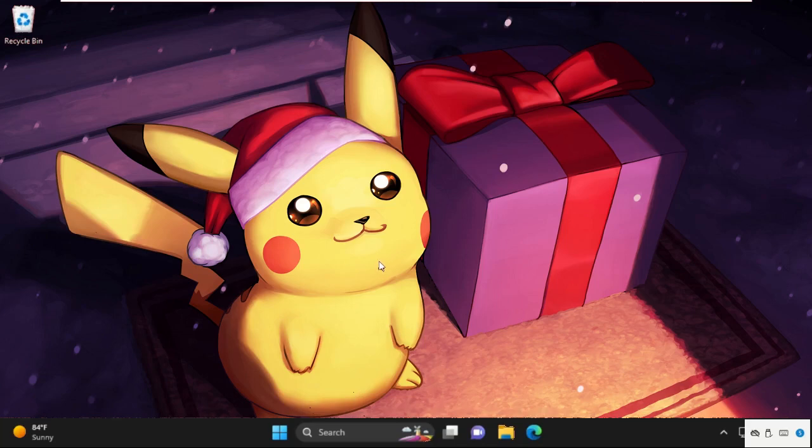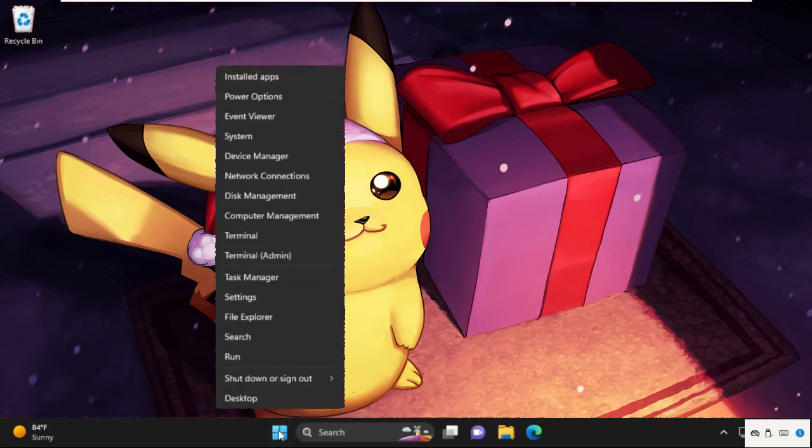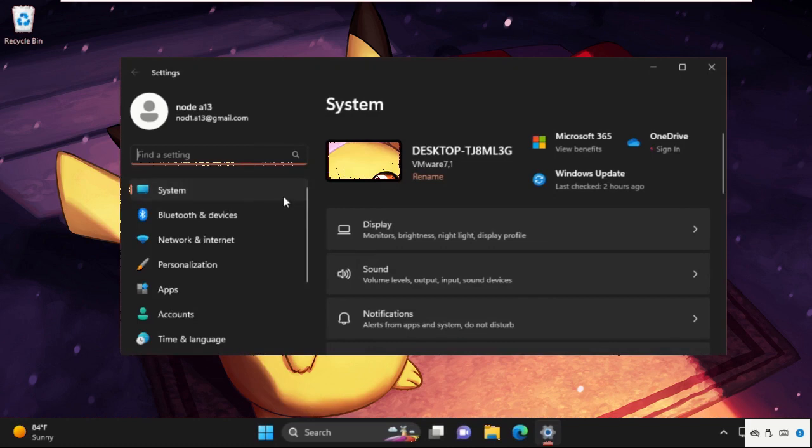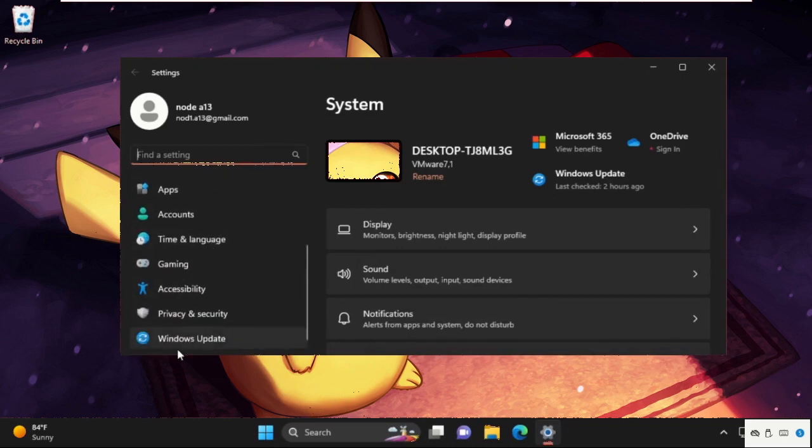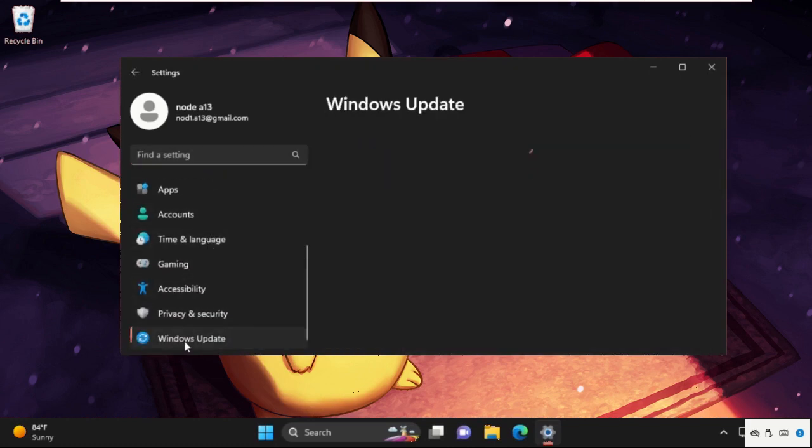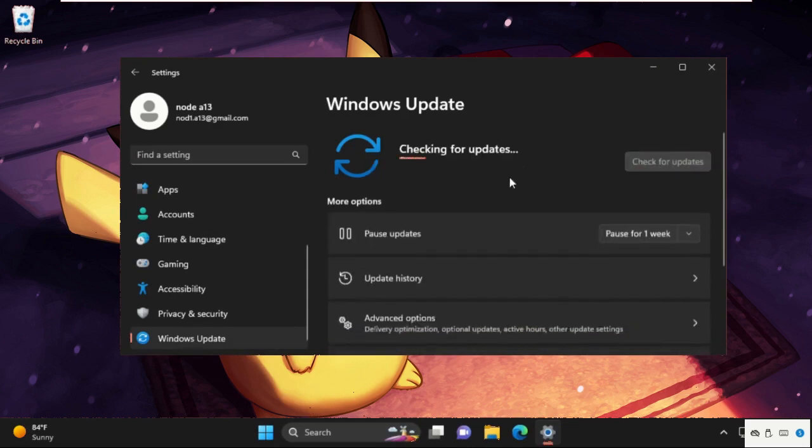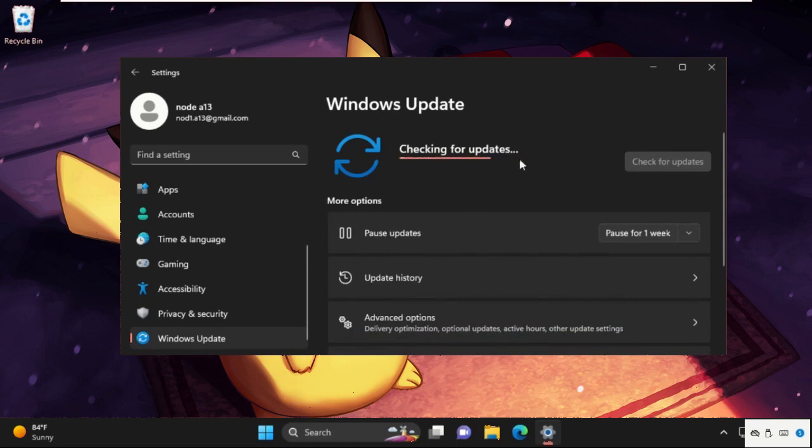Hey guys, I'm going to show you how to fix Assassin's Creed Valhalla not opening problem on your Windows 11 system. First of all, we need to open Settings, then scroll down and click on Windows Update. We need to update our Windows 11, so click on Check for Updates and install the latest update.